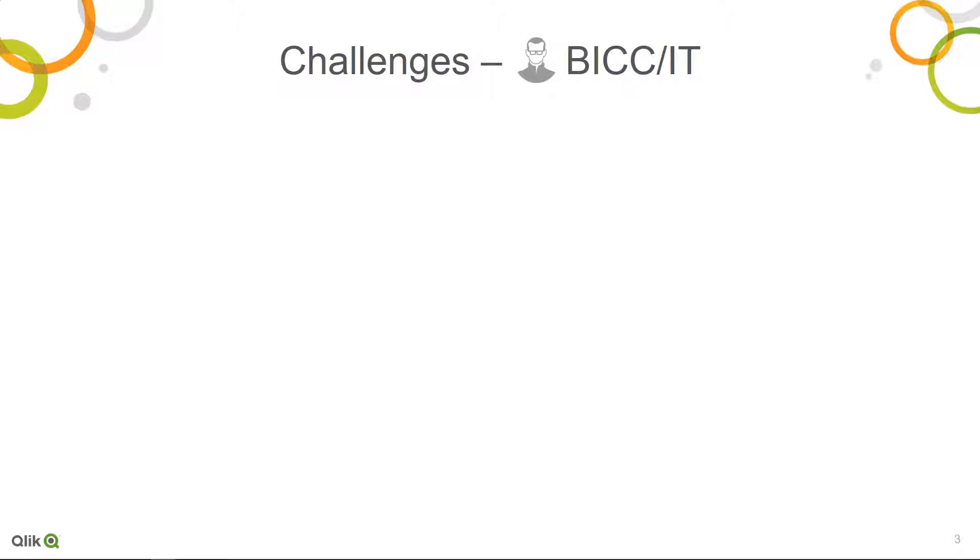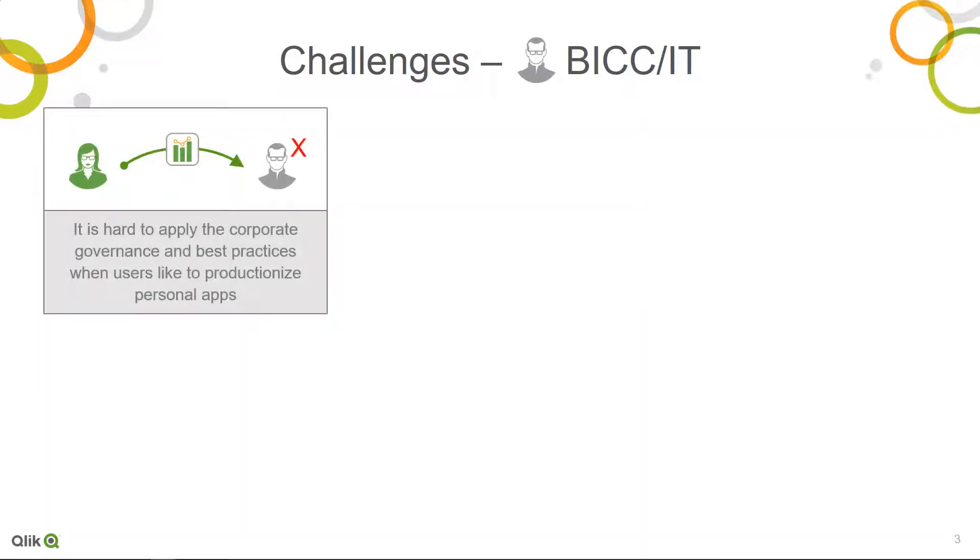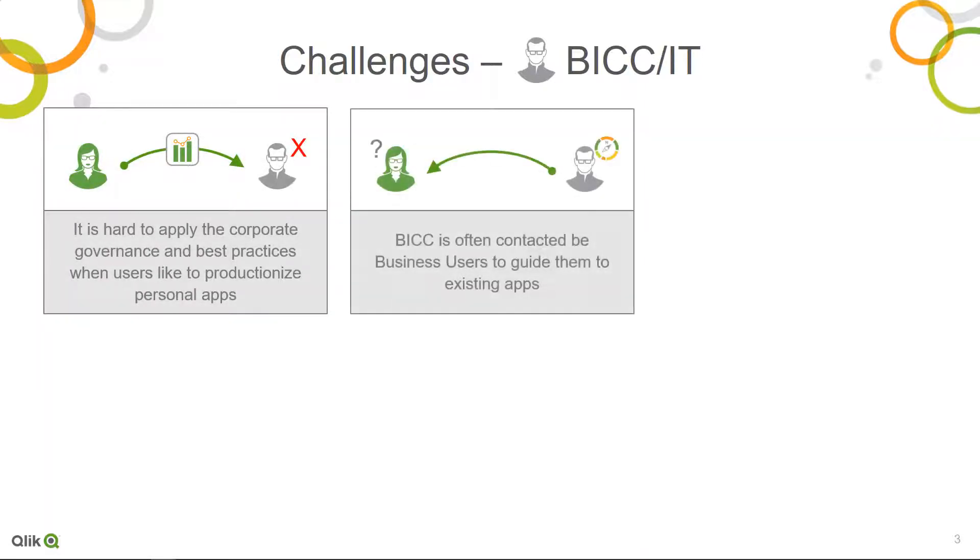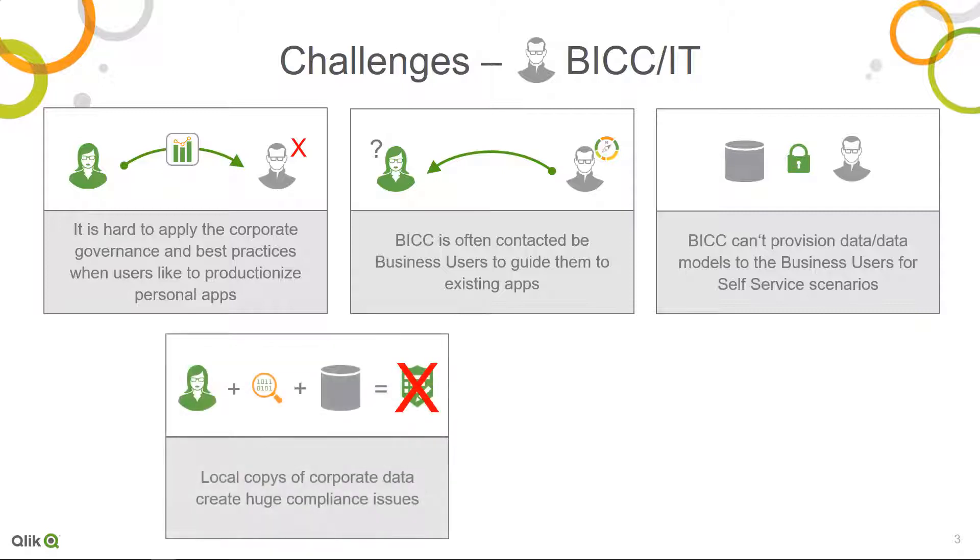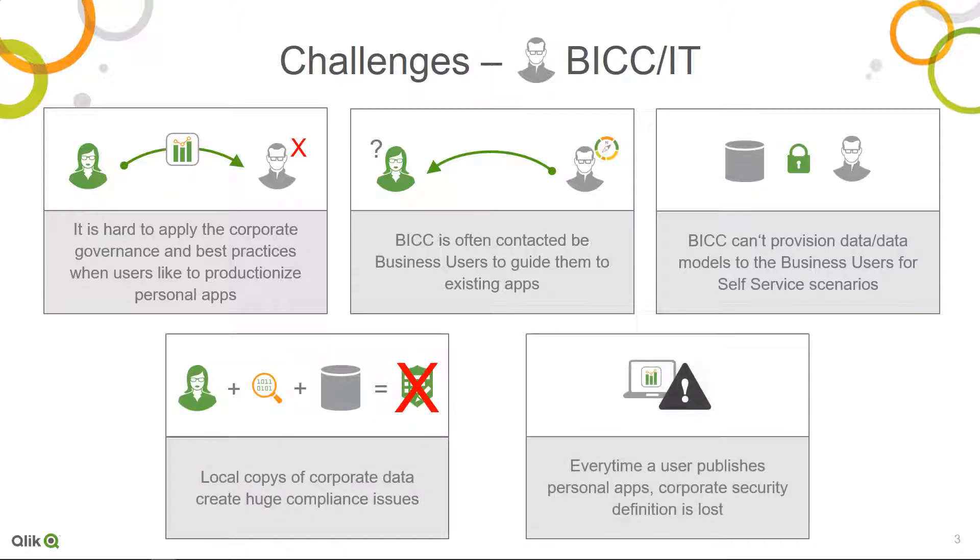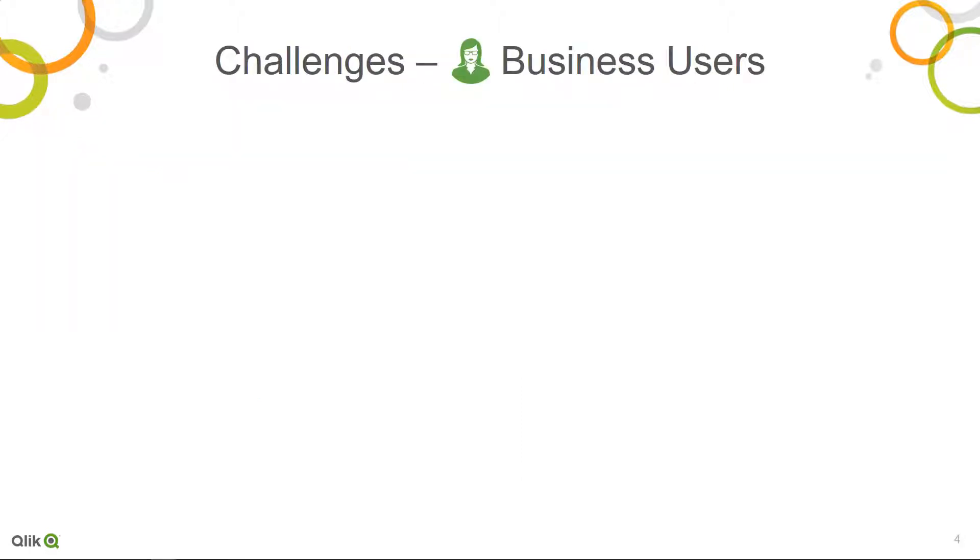The Qlik Sense Agent addresses challenges from a BICC or IT perspective like applying governance to self-service processes, providing a central catalog of available content and functionality, governed data provisioning, avoiding local data copies, and supporting business users publishing apps with corporate security.